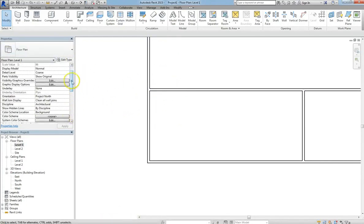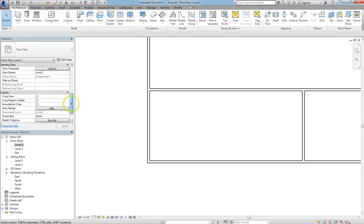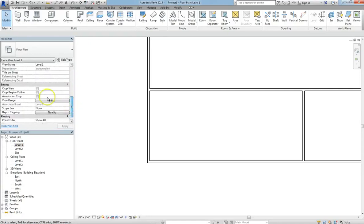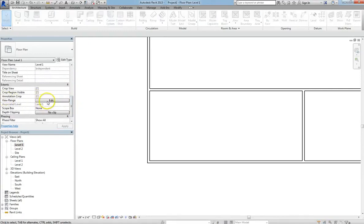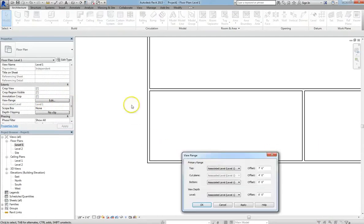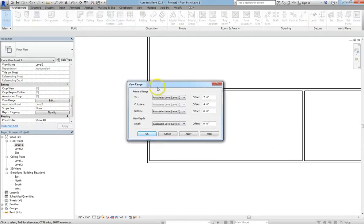So we'll do that, we'll scroll down, and you'll see a category called view range, and when you click edit, you'll see a dialog box appear.